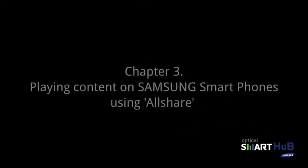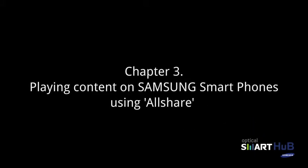AllShare allows you to share music, videos, and photos on your Samsung smartphones, tablets, and Samsung Smart TVs.